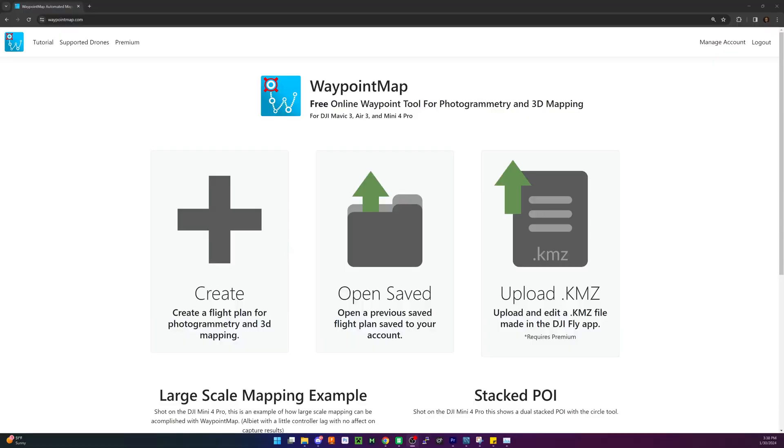So first up, we need to plan our mission. I'm going to show you the thought process of how we're going to capture an area. We're going to be using Waypoint Map to go through and plan our mission and autonomously fly this for us. So we're going to jump over there real quick.